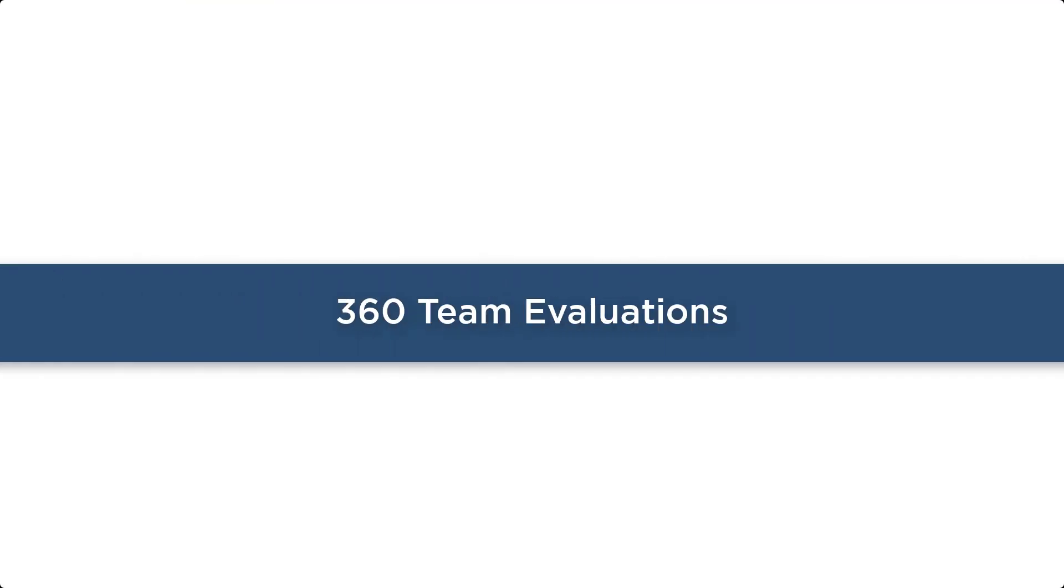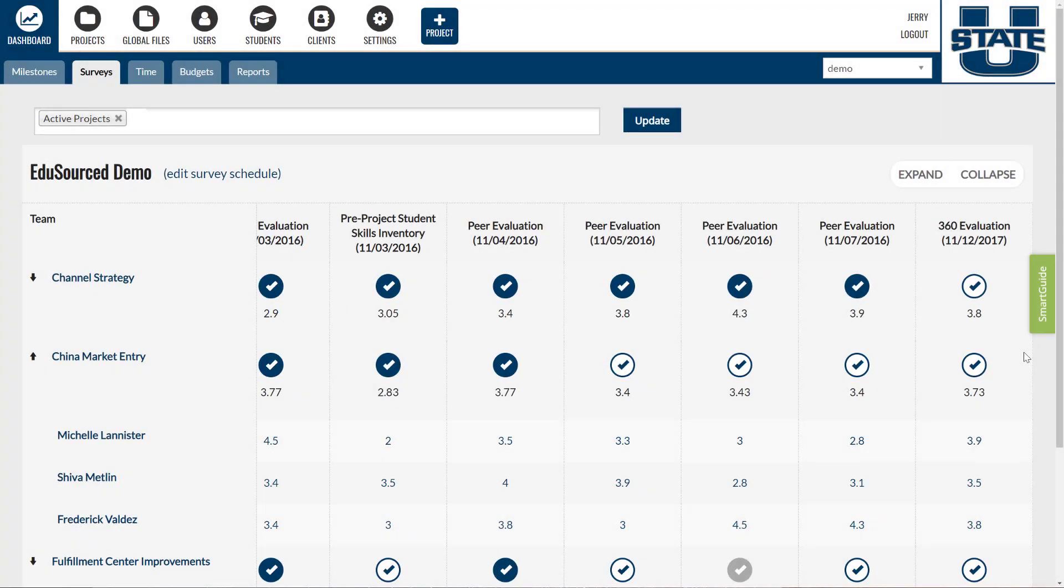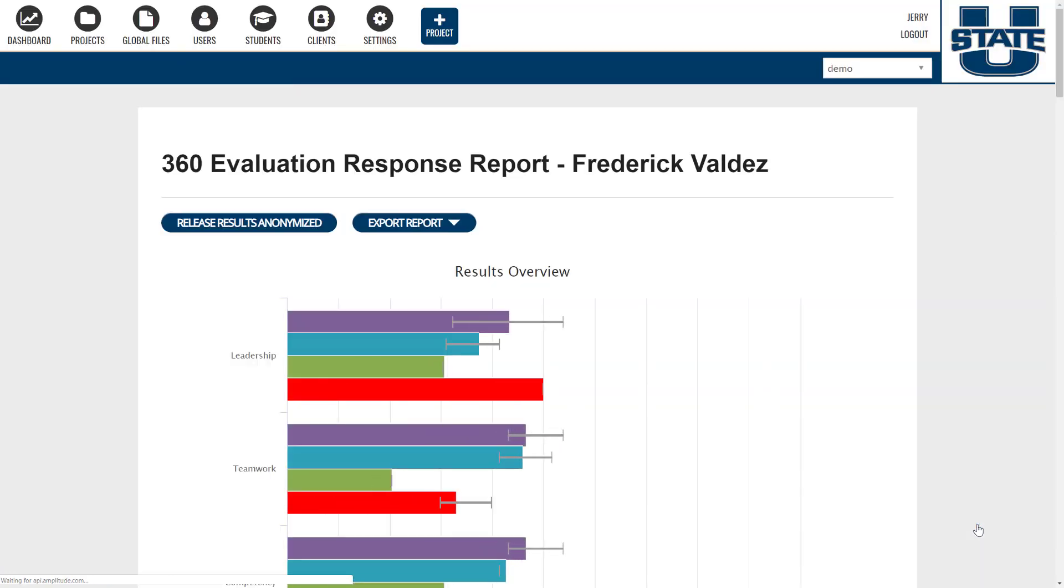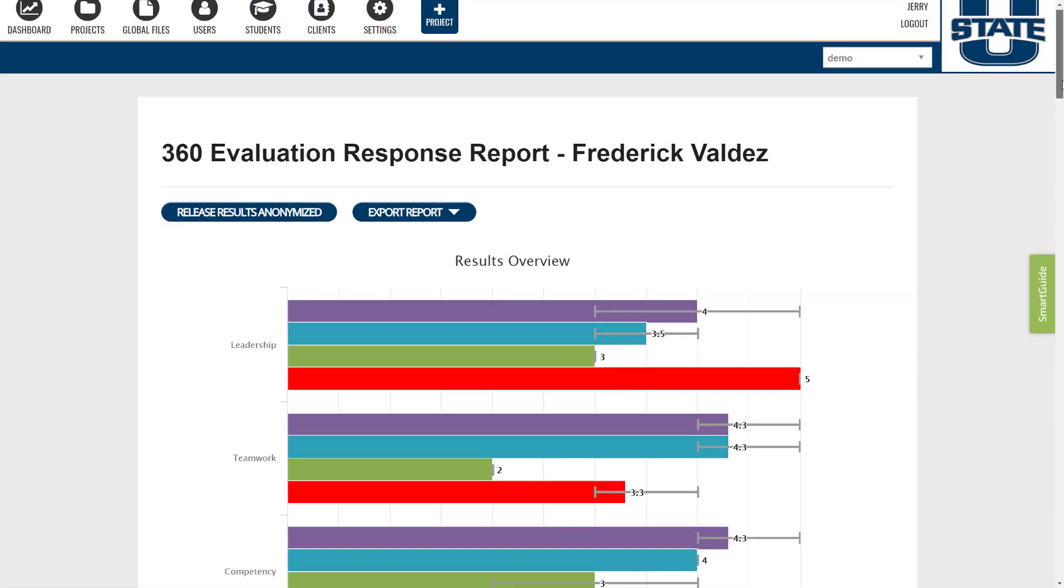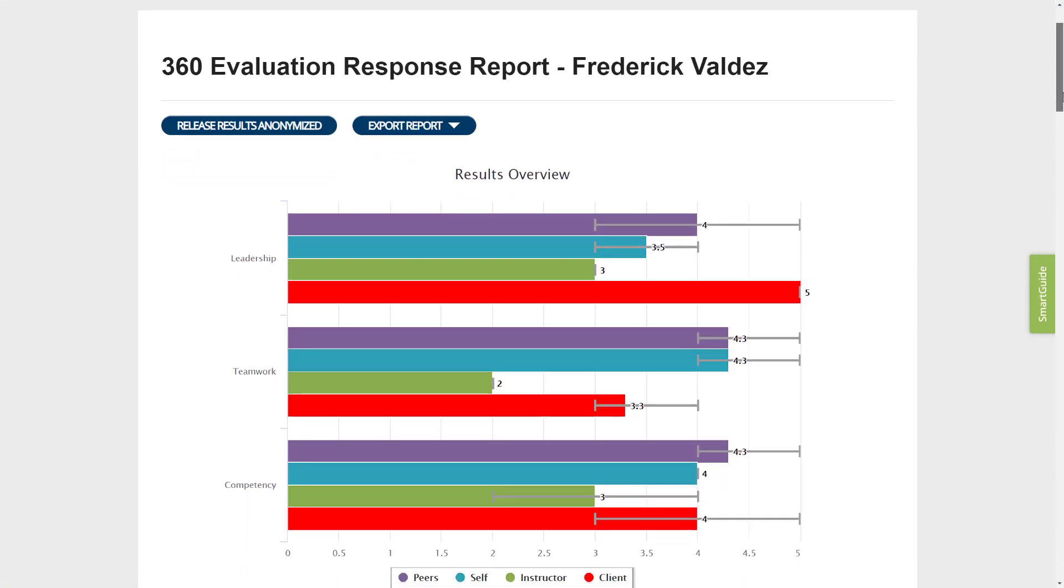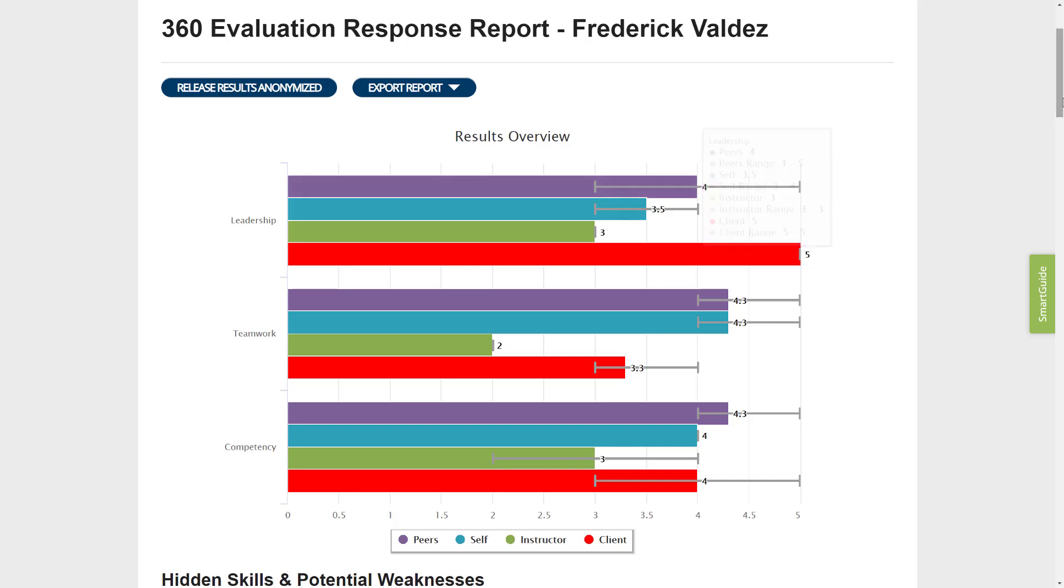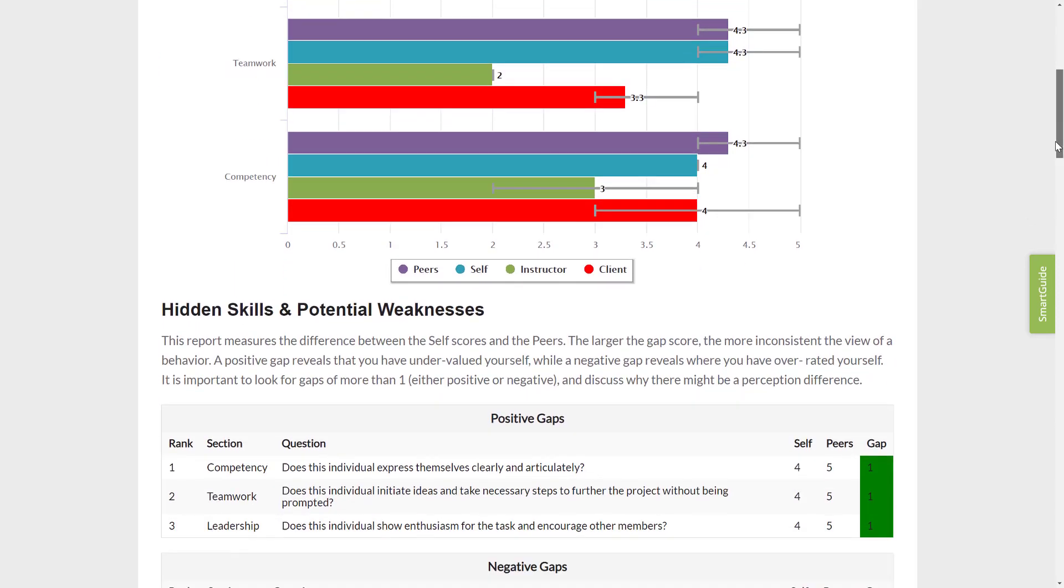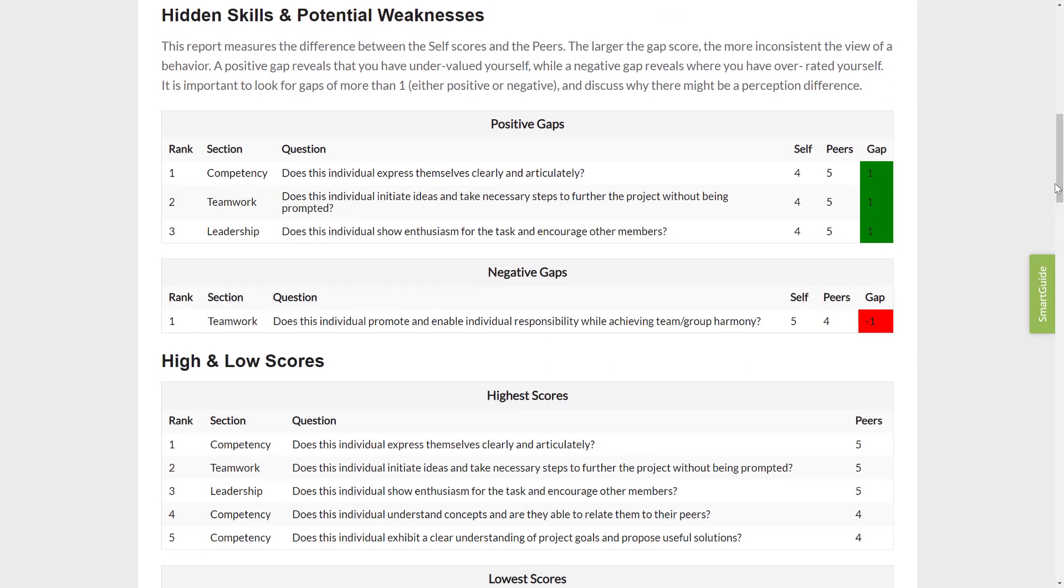360 Team Evaluation. More than just a peer evaluation, this provides students with a learning experience and preparation for industry standard 360 evaluations that they can expect in their careers. Students complete a self-evaluation, peer evaluation, and can be evaluated by instructors and/or project advisors. Students then access an anonymous report showing where they stand on the project and how this differs from their self-assessment.